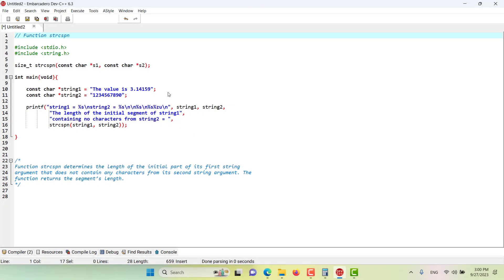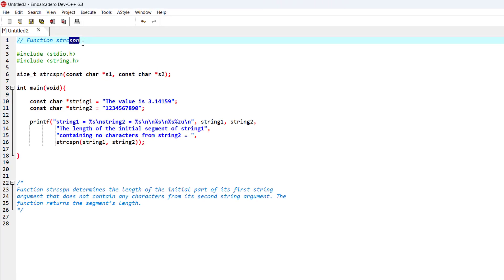Hello and welcome to this episode, and in this episode we want to discuss about this searching function strcspn.